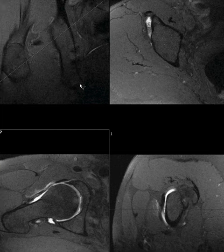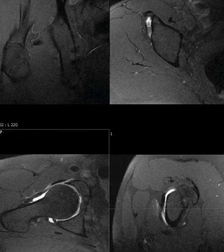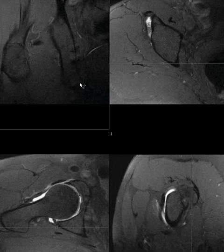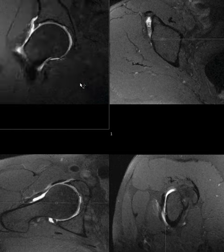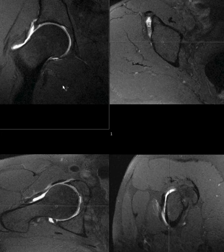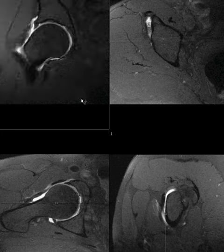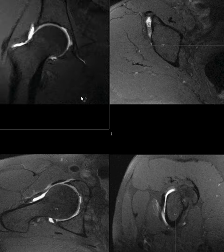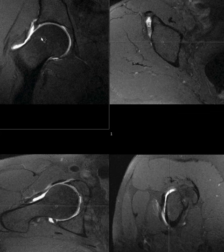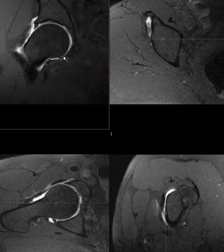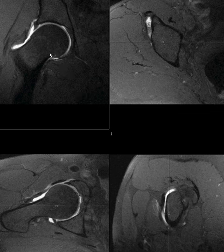This is an example of the image plane prescription that we do in the hip. This is an MR arthrogram of the right hip, and we're looking at a coronal image here. There's the contrast in the joint, and this is the normal standard coronal plane.